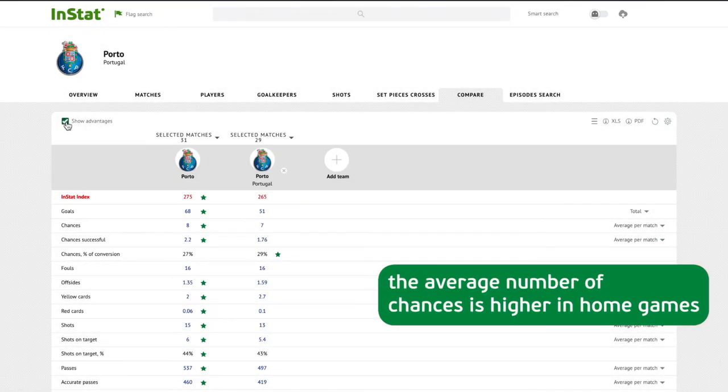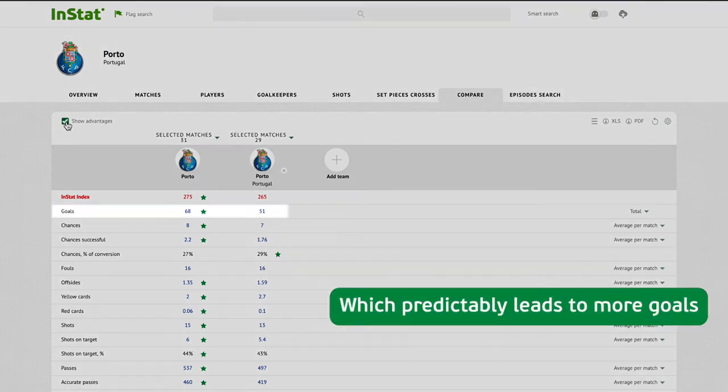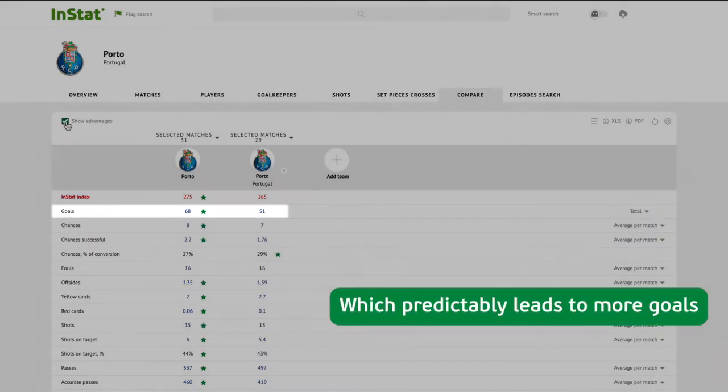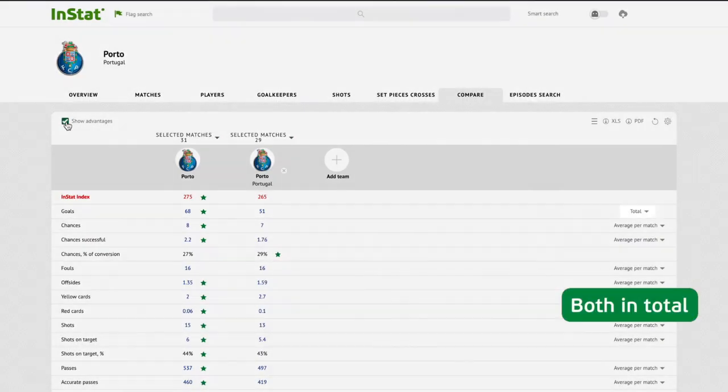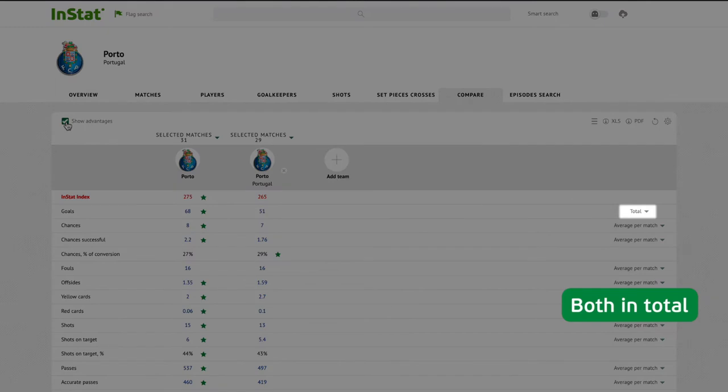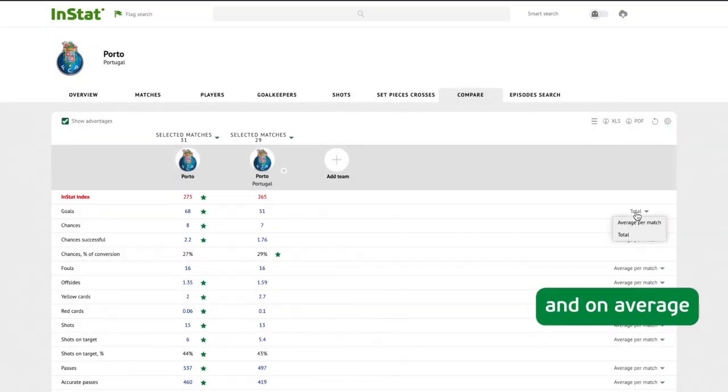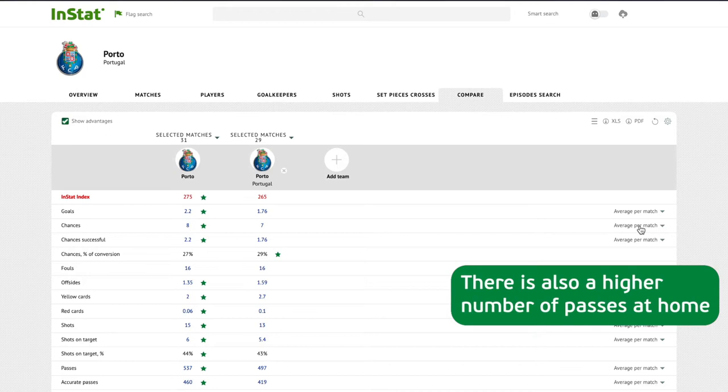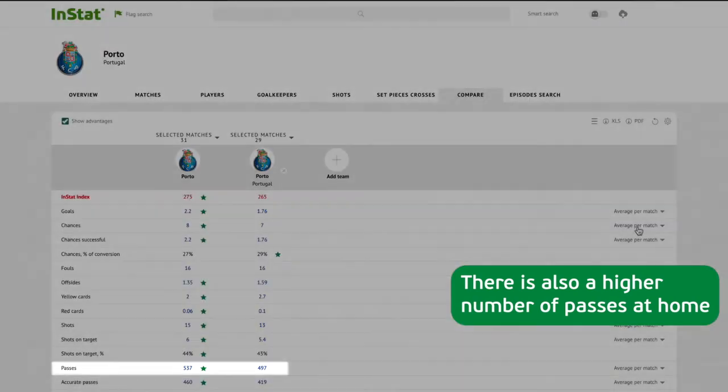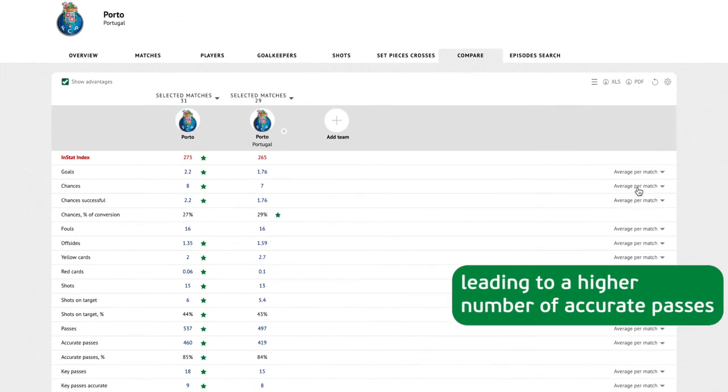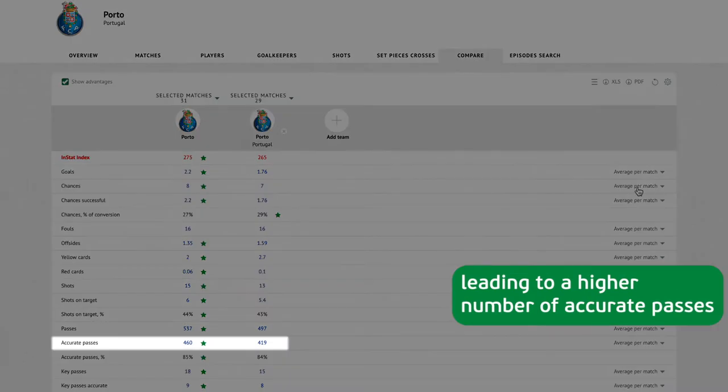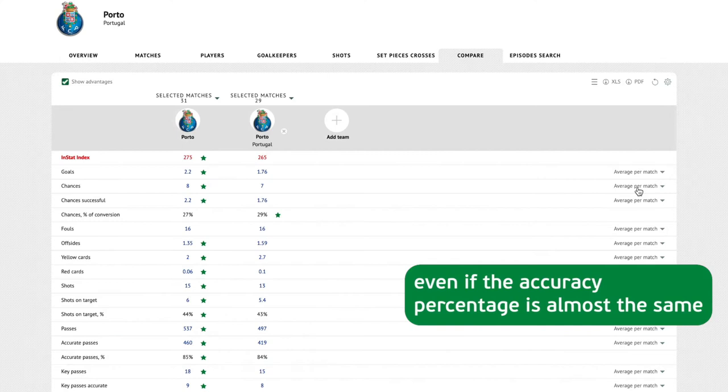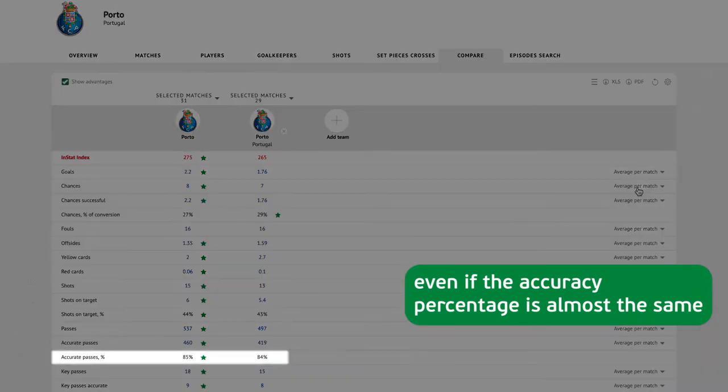This predictably leads to more goals both in total and on average. There is also a higher number of passes at home, leading to a higher number of accurate passes, even if the accuracy percentage is almost the same.